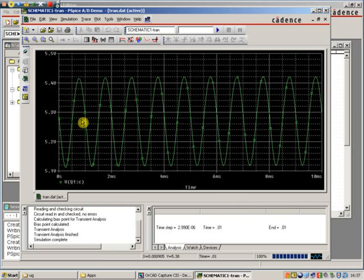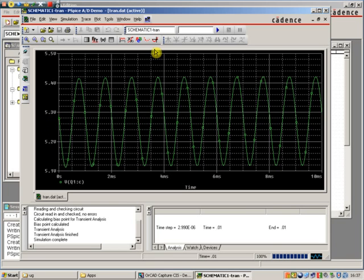We now have a sinusoidal waveform, which is what's leaving the circuit, but as you can see it's sat on top of a DC bias.